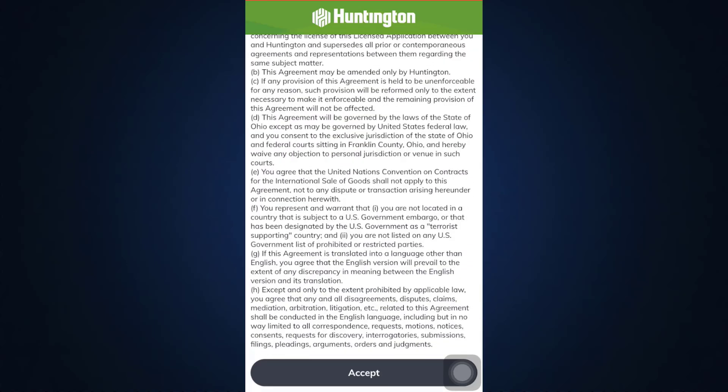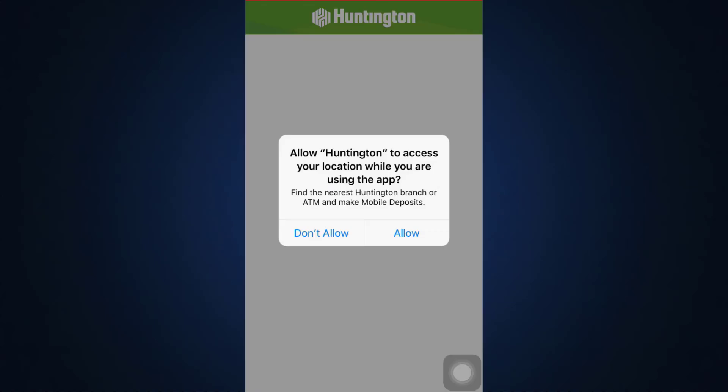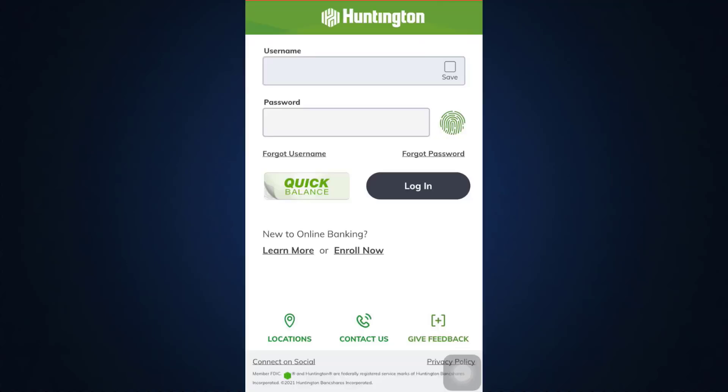After you tap on the Accept button, it will ask you for access to your location. All you have to do is tap on Allow.